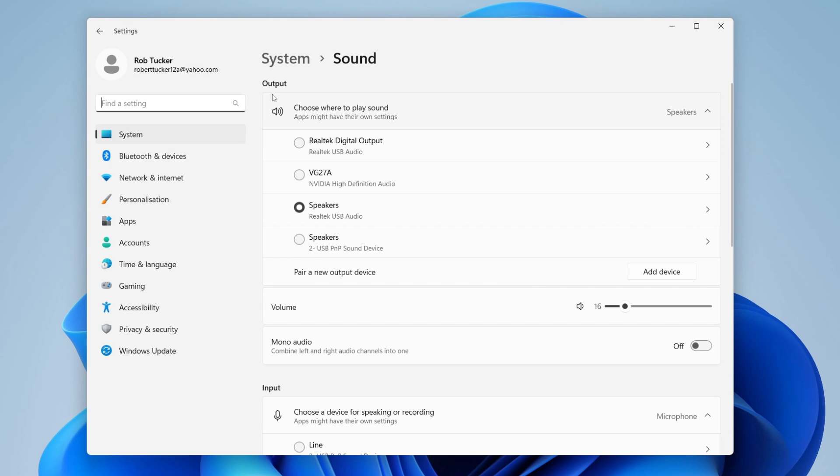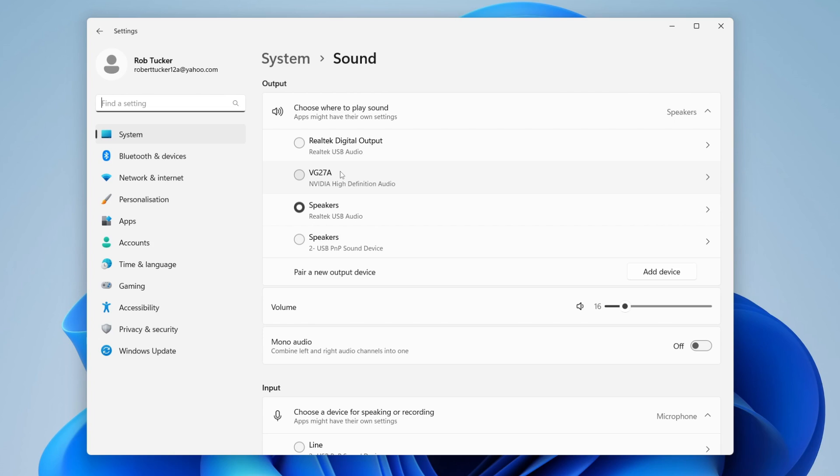In your sound settings, go to Output and where it says choose where to play sound, make sure your headphones are selected. Sometimes when you plug a device in, Windows doesn't automatically output to that device, so you may need to manually select it. For example, if my speakers are currently selected, I need to manually select the headphones after plugging them in.